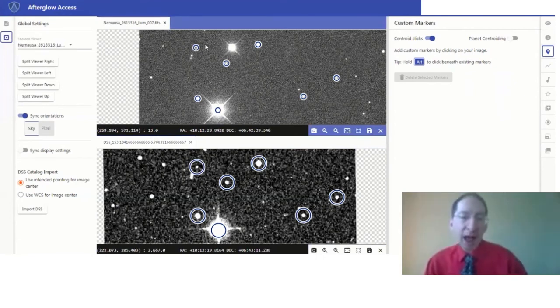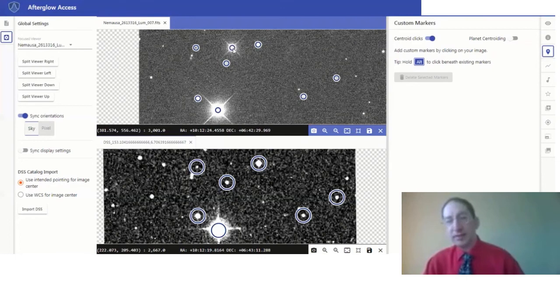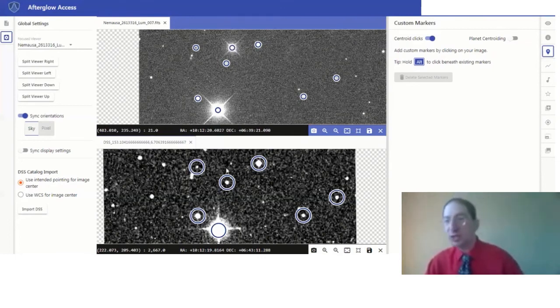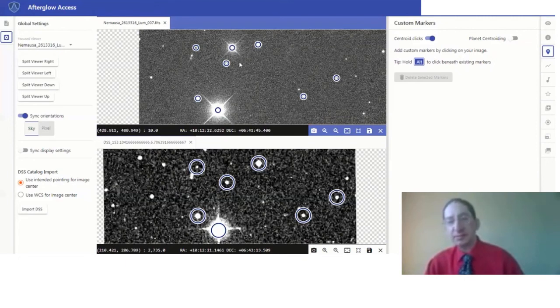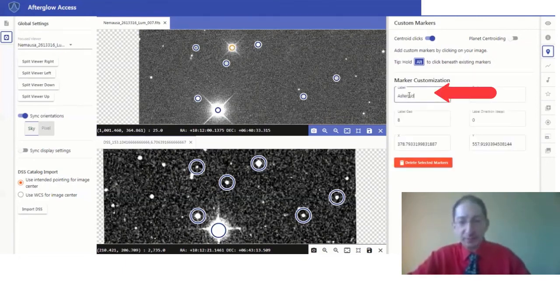So by now, it should be pretty clear that this is the asteroid. You don't have an object of comparable brightness at this location in the DSS. So let's click on it again and label it.